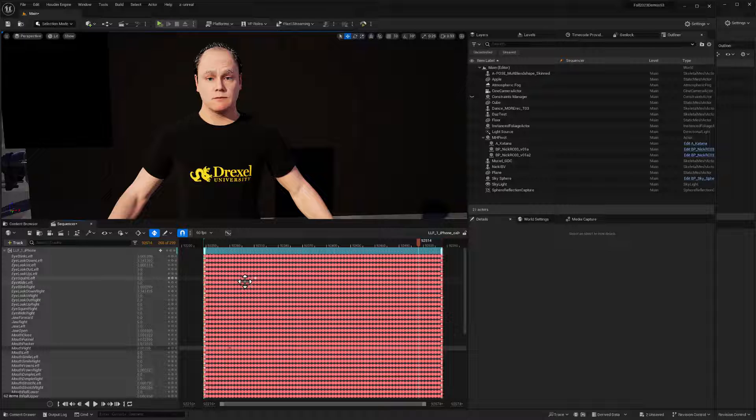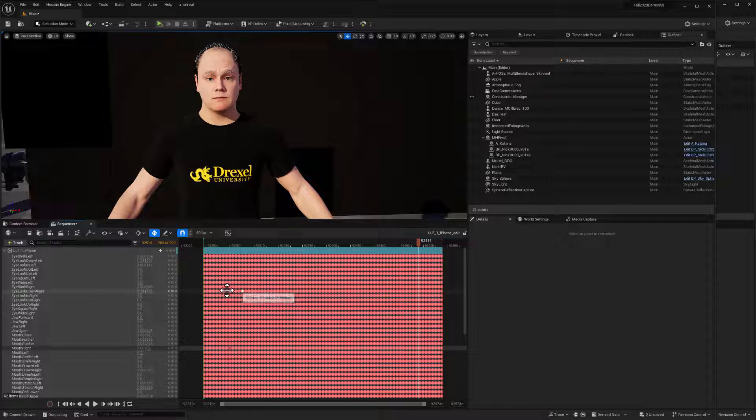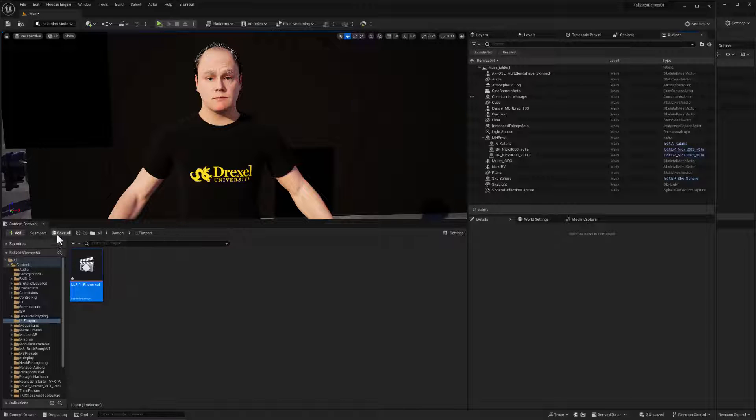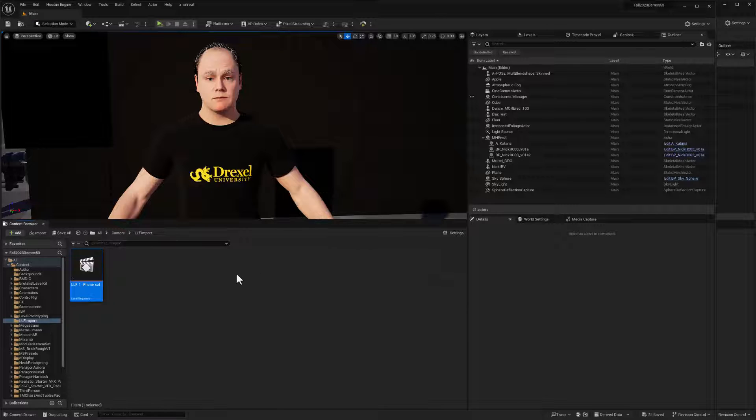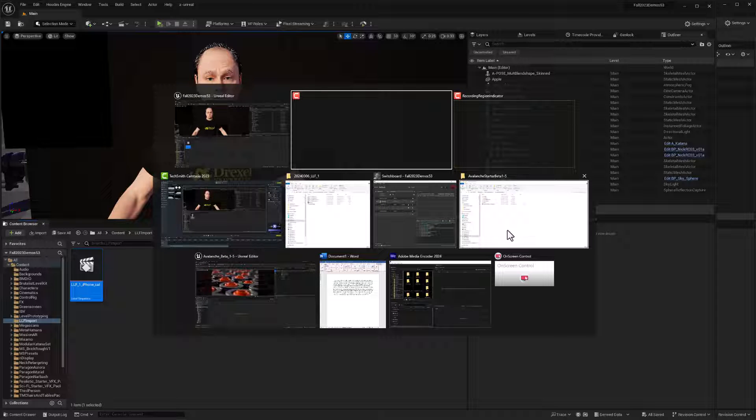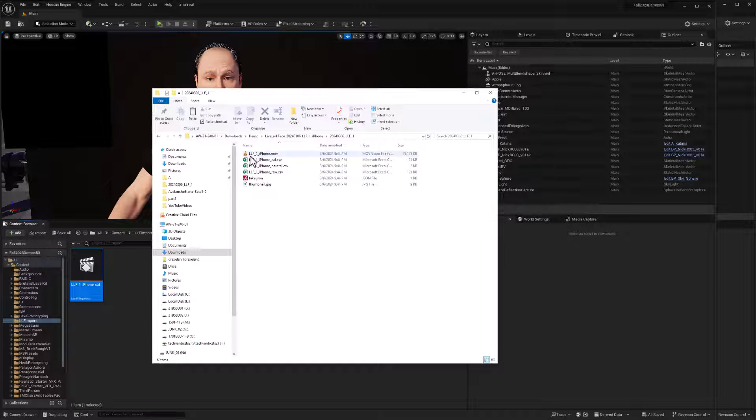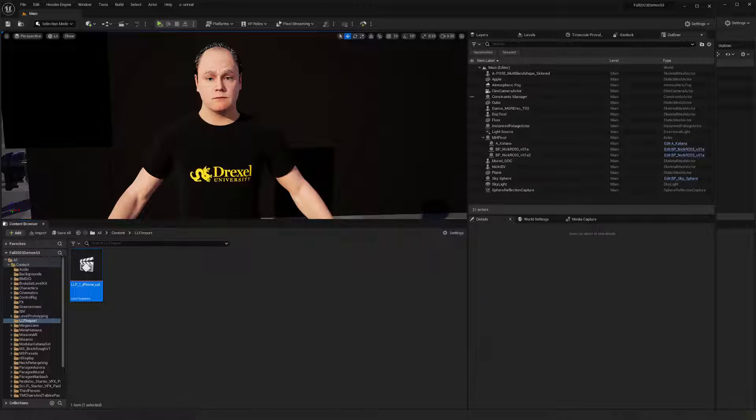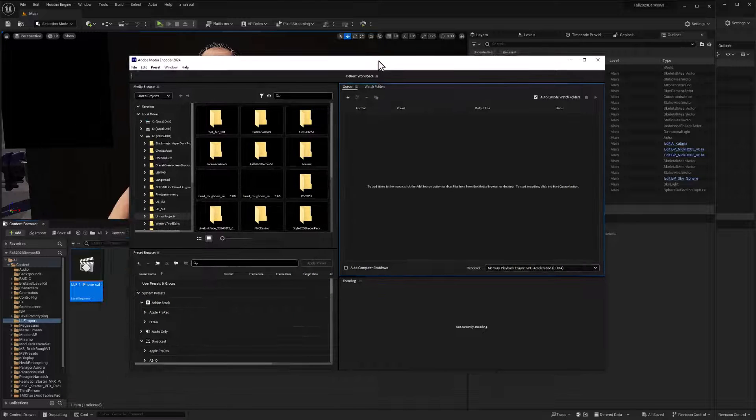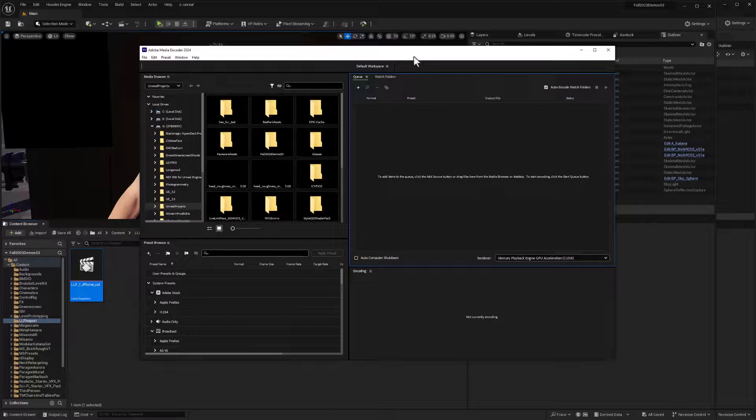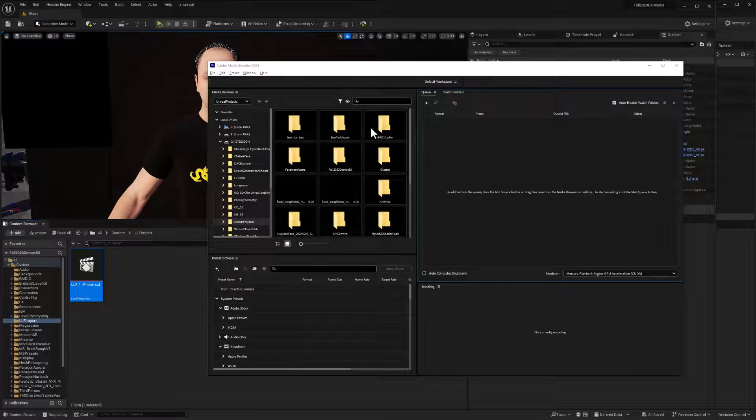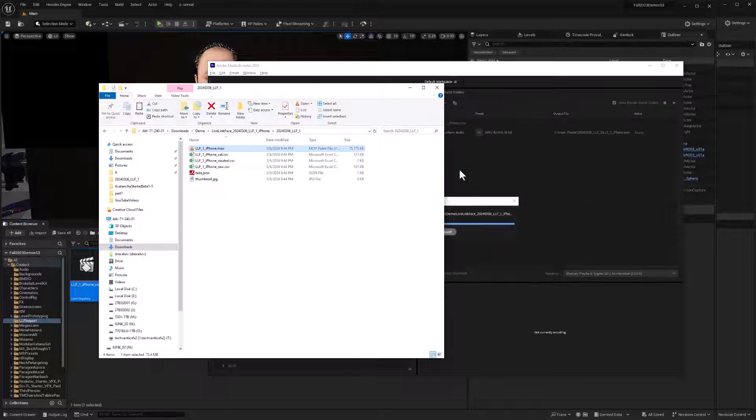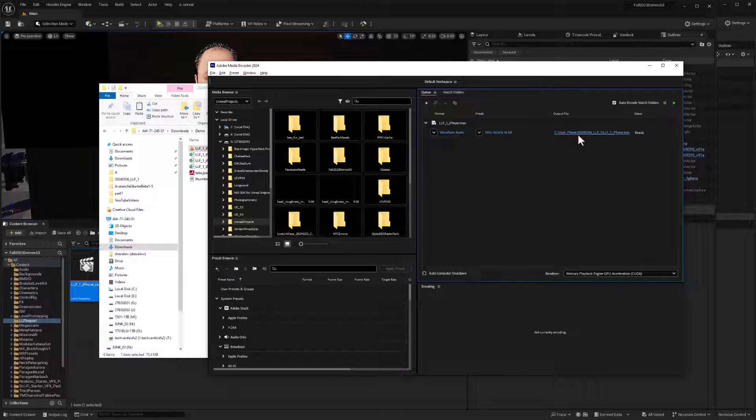Now, the first step in that is I need to prepare the audio video data into a format that I can easily digest here in unreal engine. So I'm going to close this sequence for now. Let's do a save all and make sure everything's committed to disc. And now let's go ahead and process that video file. So let me see if I can find it. Where's my folder? Is this the folder? Yeah. Okay. So we have this LLF one iPhone MOV. I'm going to use Adobe media encoder. Now you don't have to use Adobe media encoder. You can certainly use DaVinci Resolve or FFmpeg, after effects, premiere, you know, whatever. But media encoder is something I've got installed and I can use it readily.